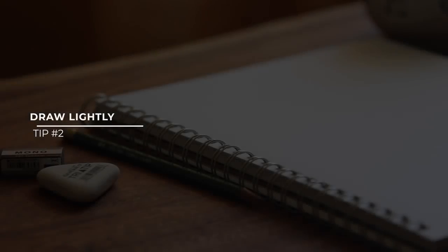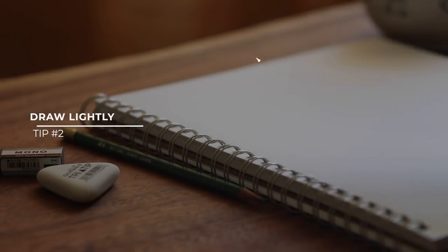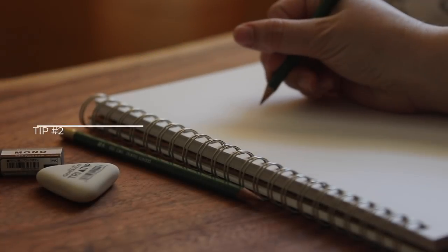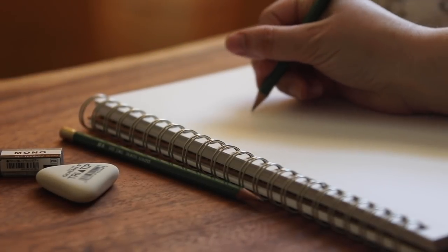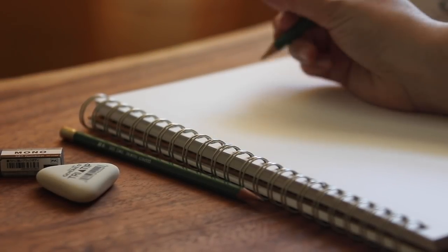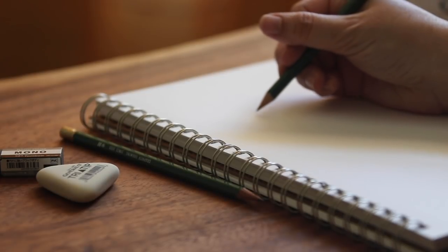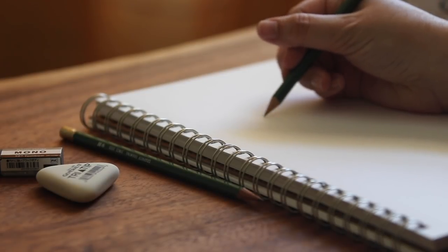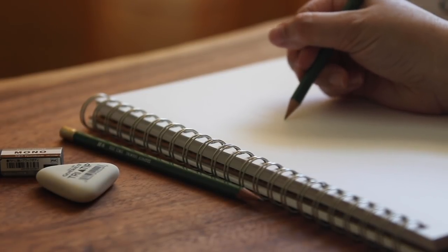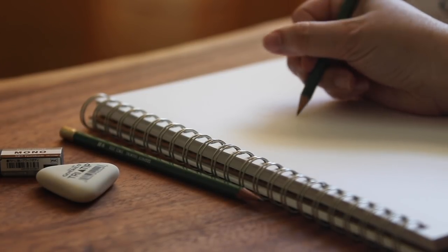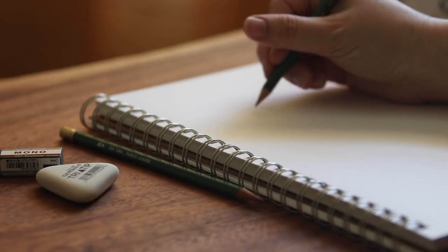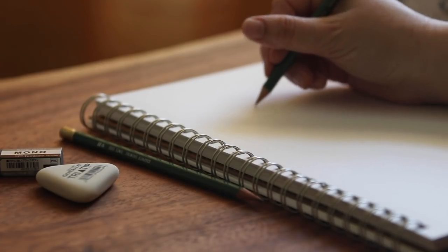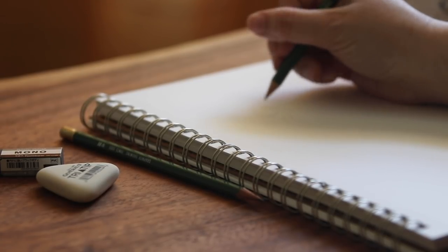Now for the next tip, I recommend drawing lightly. And my professor always used to say this to me, he would say, before you commit to something, just put down a basic draft of a sketch. This sketch is not meant to be a final product. It's rather meant to be a guide.